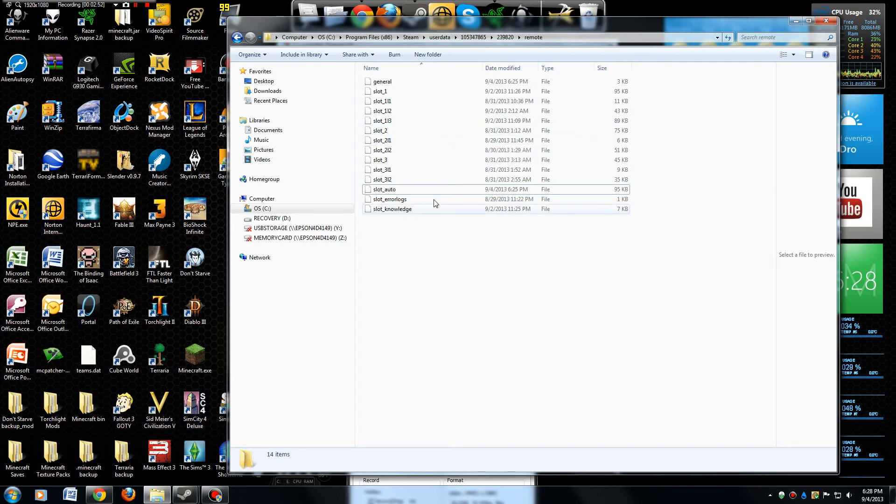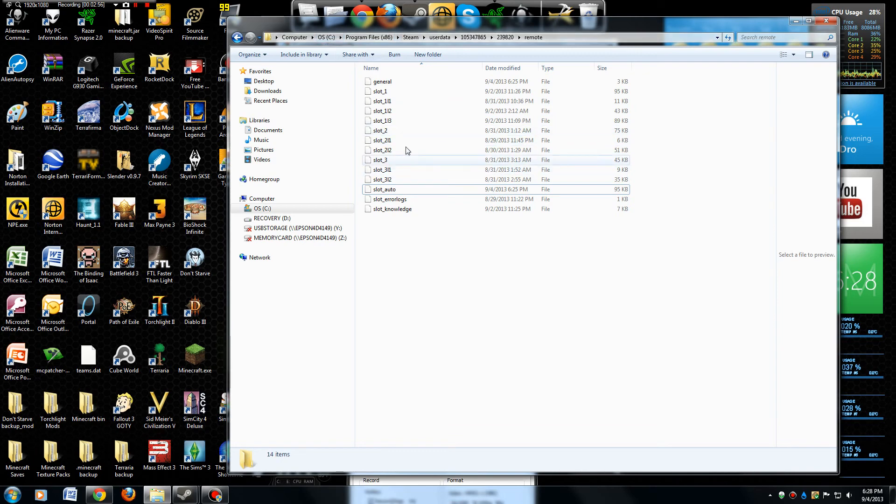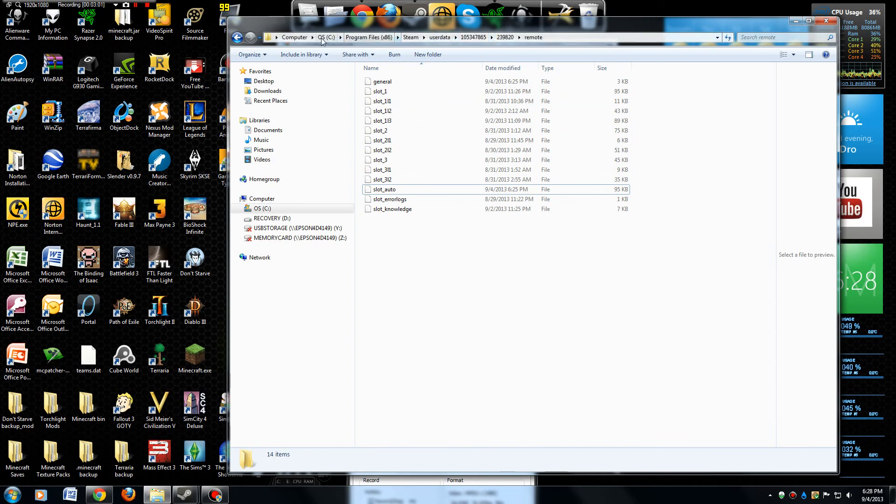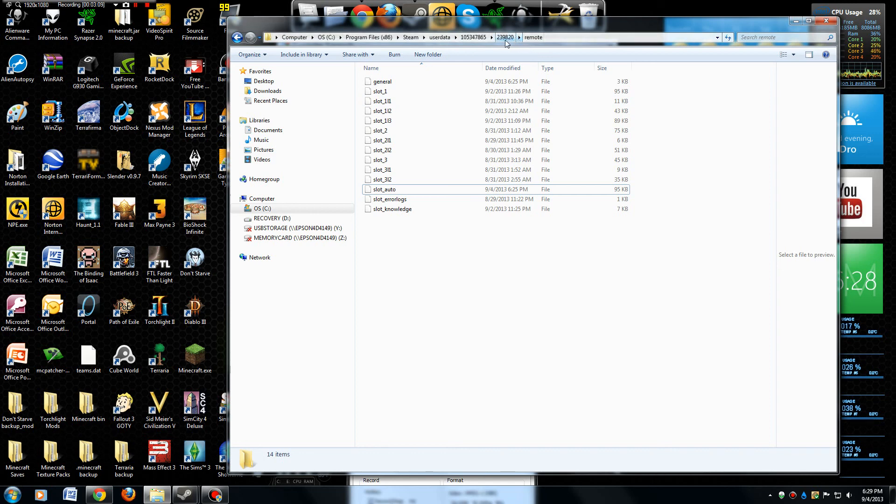The main point of this video is just to show the location of where that game save info is. It's right here, right along this bar. You can see how you can find it. 239820 is the key folder there. All right, see you guys.